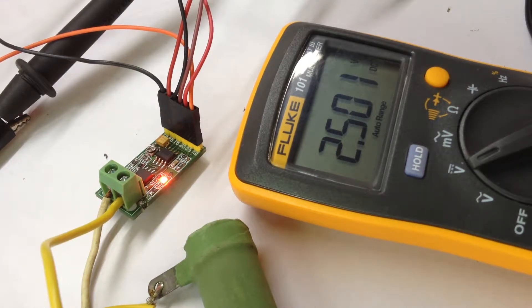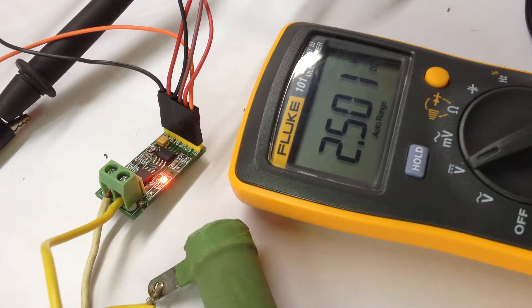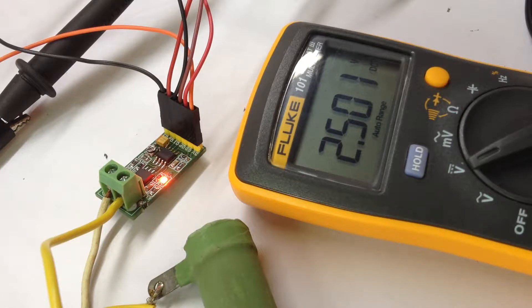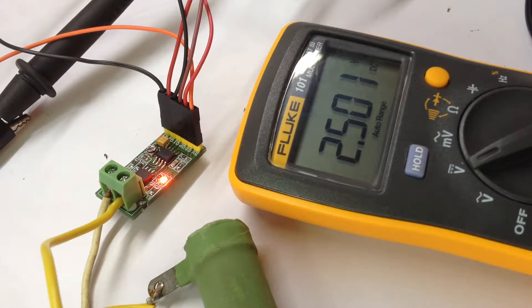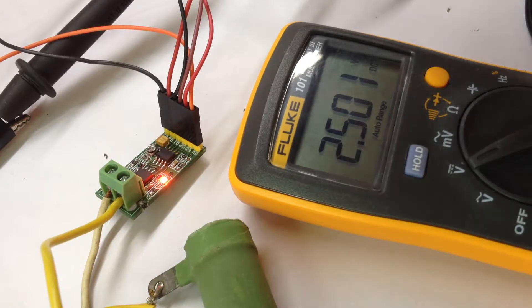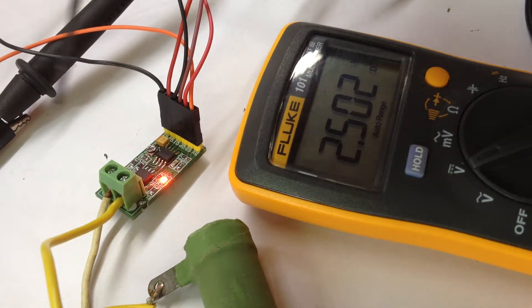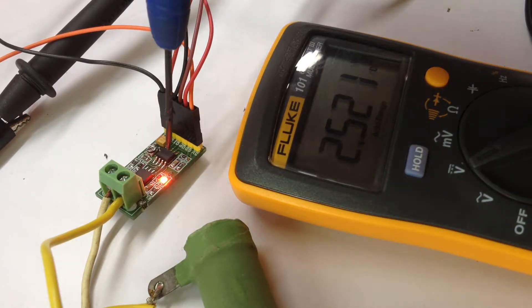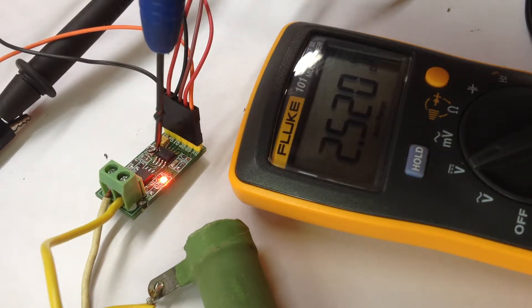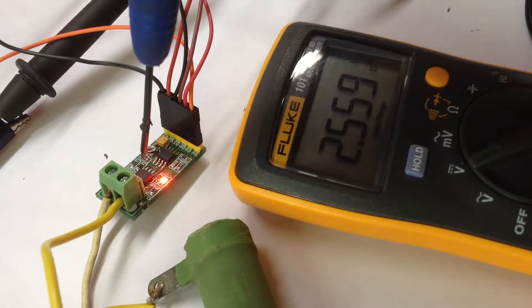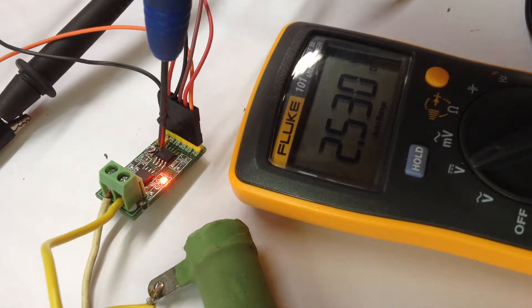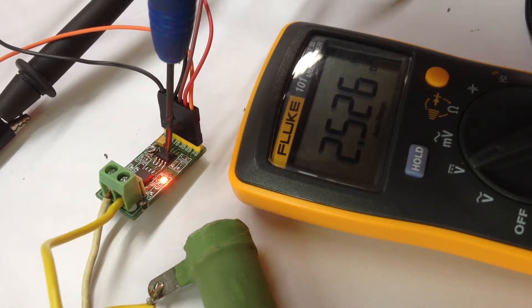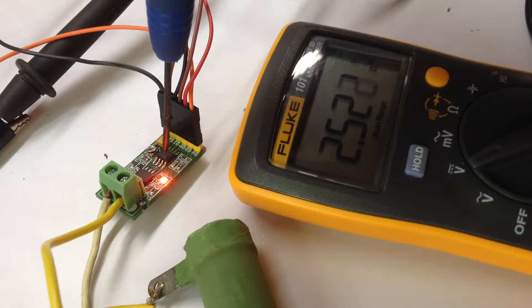Here we are testing a current sensor from Allegro, part number ACS712-30. It's a 30 ampere sensor. We have used an additional op-amp to increase the gain. Here is the current sensor and here is the op-amp.